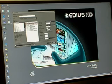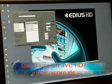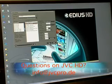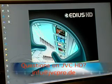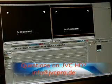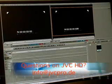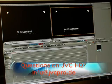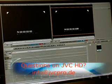Once we have the project settings the way we want them, all we have to do is move the mouse down to the OK button, select it, and now we're looking at the EDIUS editing software.